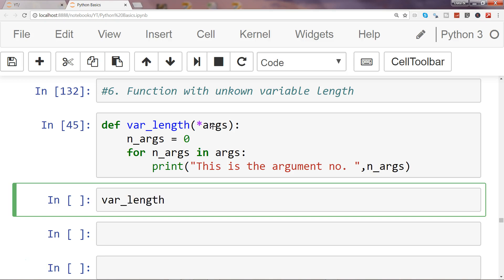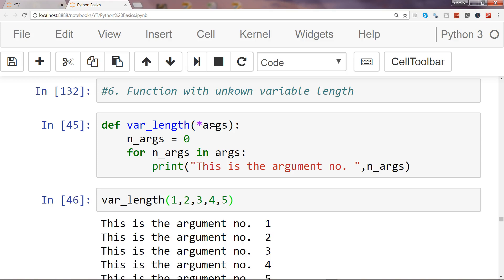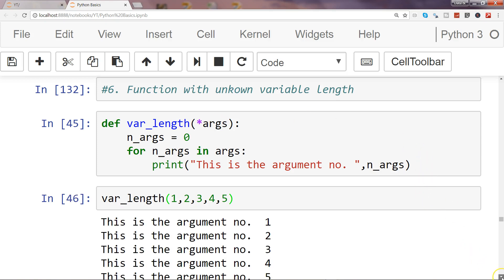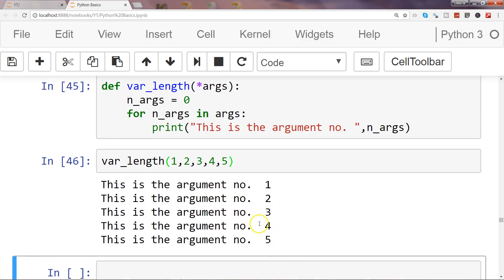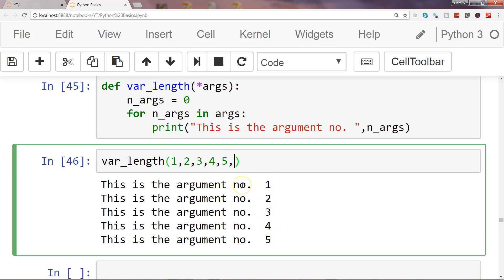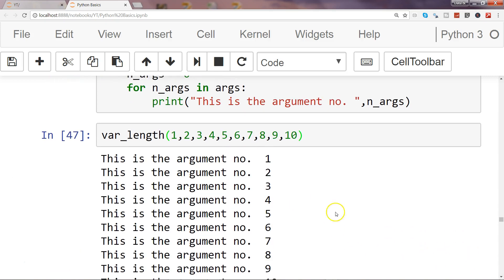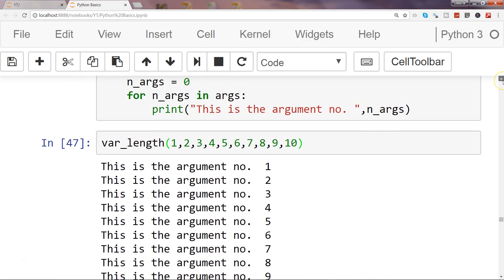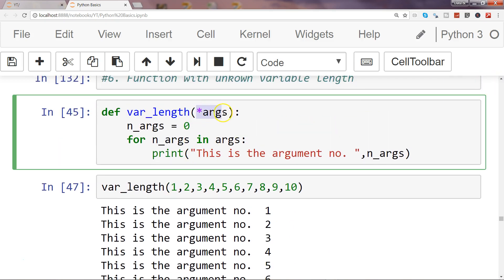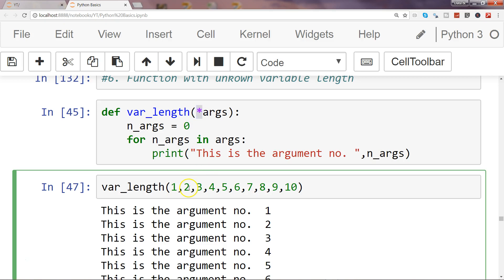Once we execute this, let me call `var_length` and pass one, two, three, four, five — and it will give us: this is argument number one, two, three, four, five. If I add six, seven, eight, nine, ten it will simply give me the full list. As you can see, we are simply specifying one argument `args` with the help of the asterisk sign, which makes it dynamic and allows the user to pass any number of arguments.